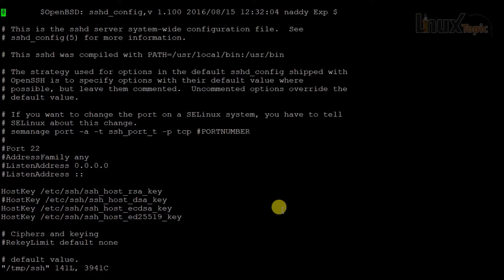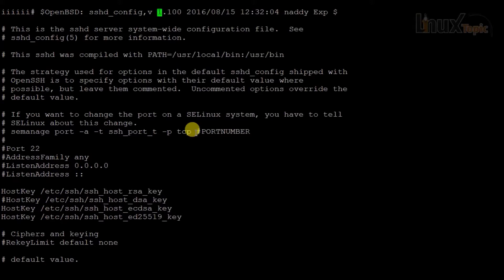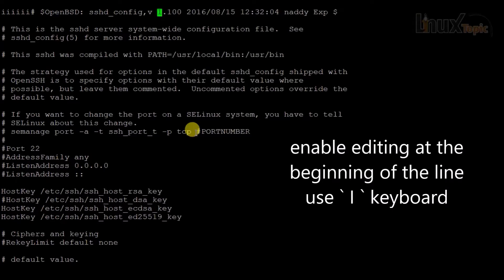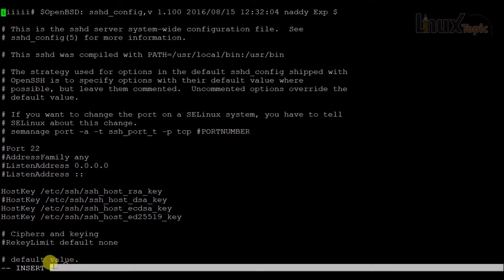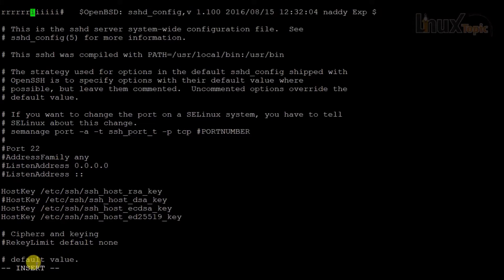If I press 'i', I can add text before the cursor. But if I want to add text at the beginning of the line and I'm in the middle of the line, I will press capital 'I'. So 'i' and capital 'I' are the two basic insert mode commands.